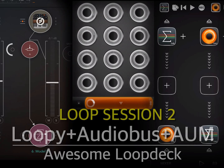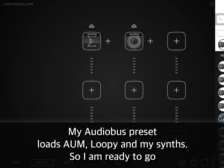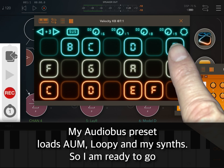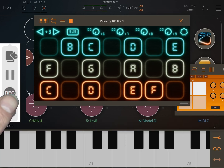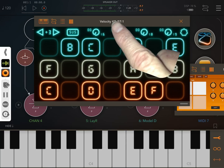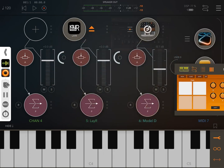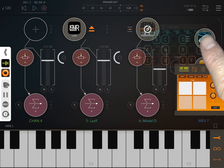Loopy, Audiobus, and AUM provide a seamless multi-track looping environment. You can record, play, and control up to 12 loops without having to leave AUM's main interface by using the Audiobus floating palette.